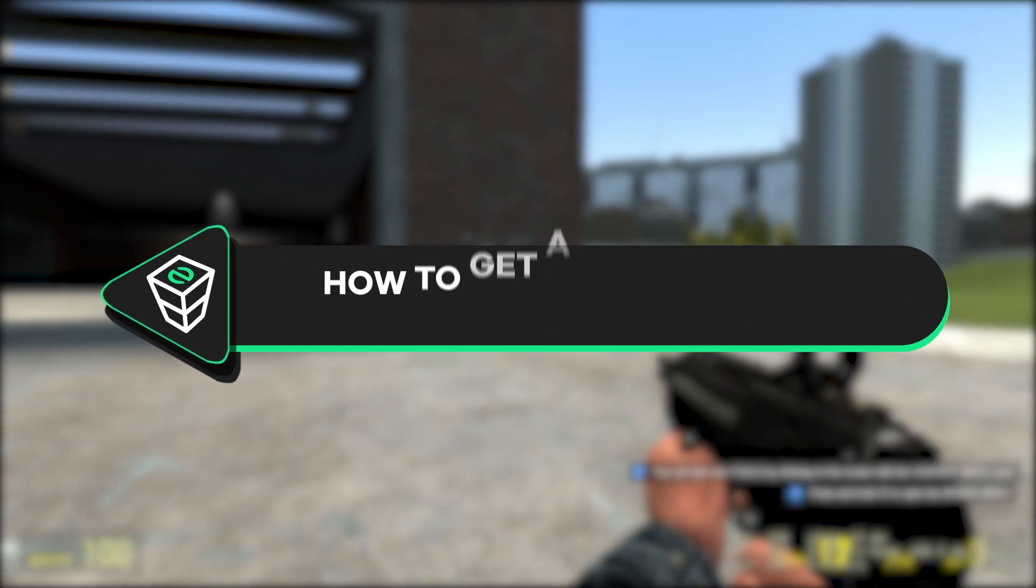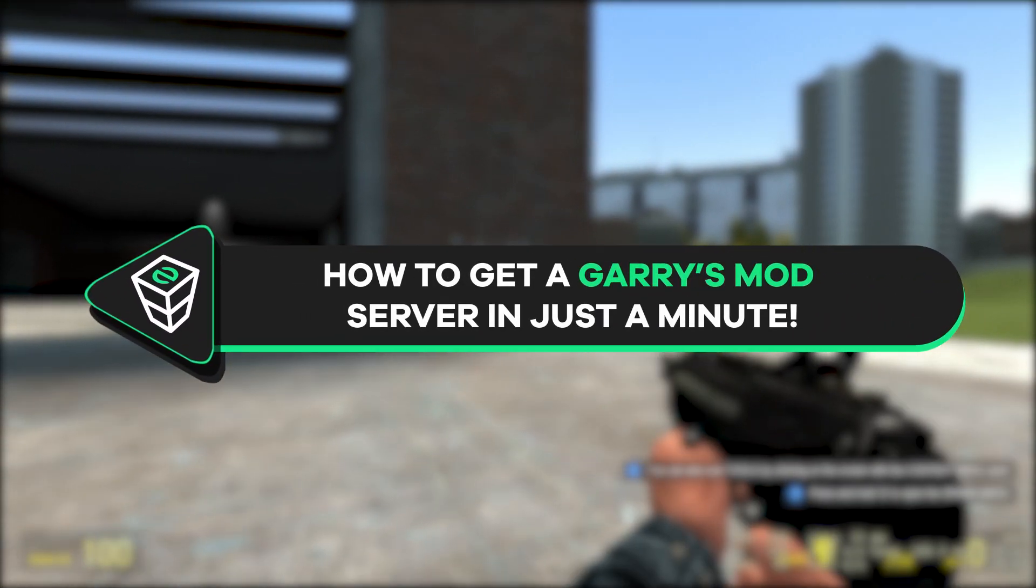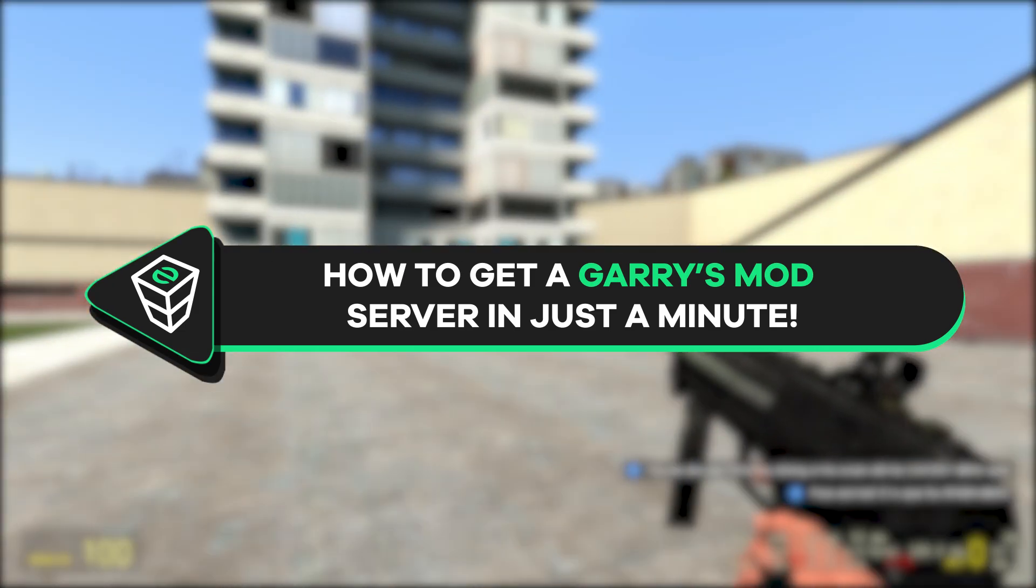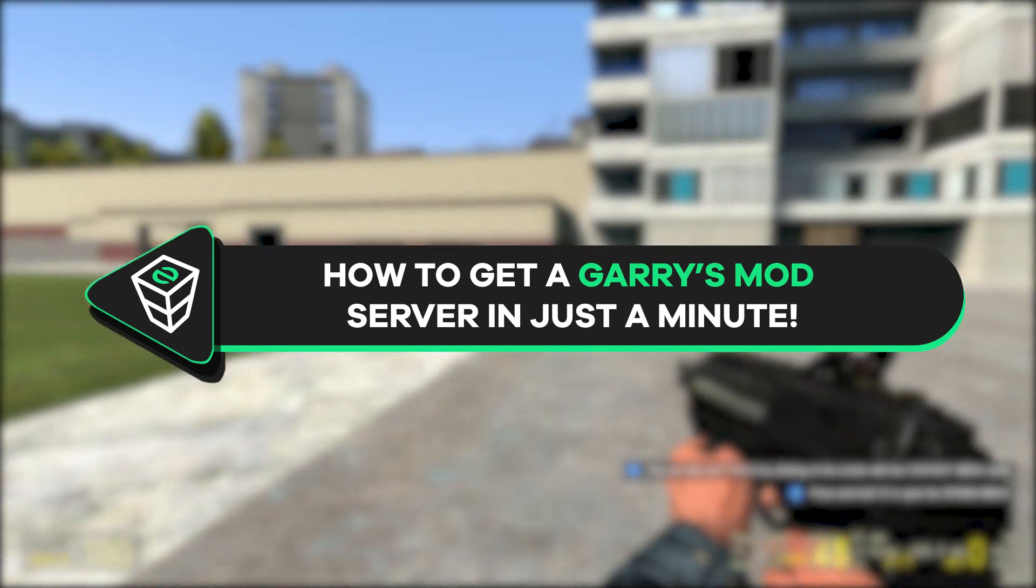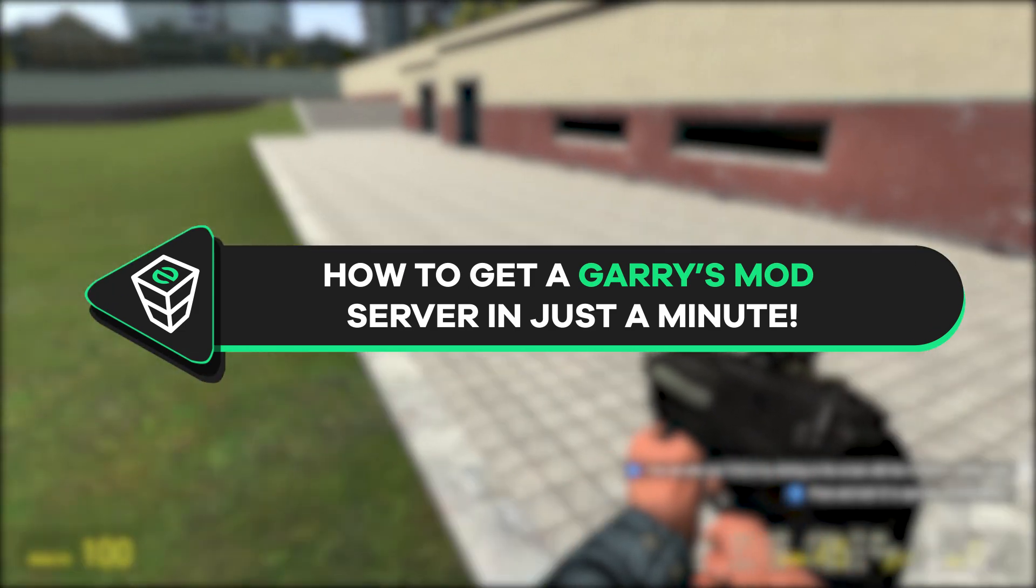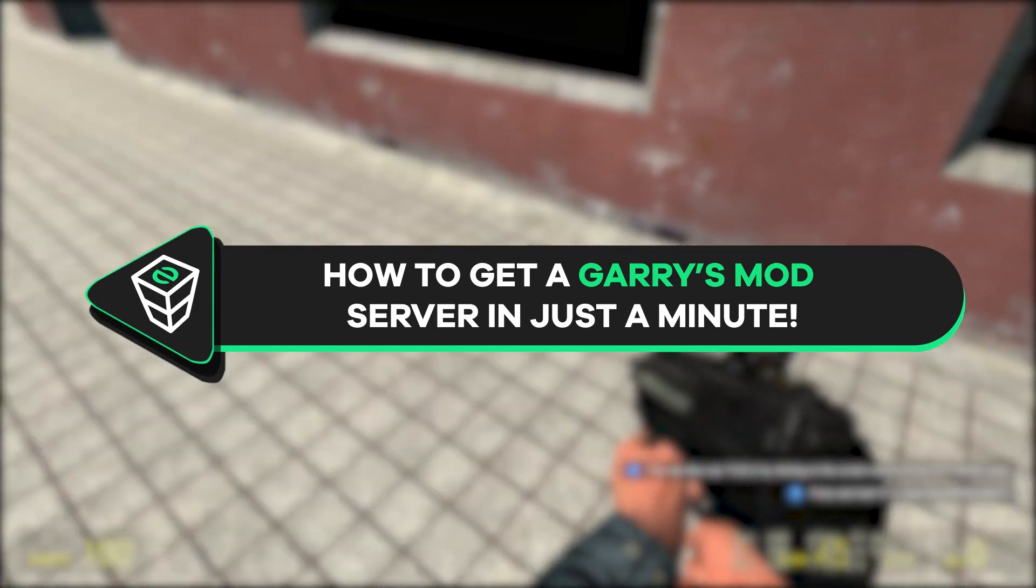Welcome back gamers to the official Zap Hosting YouTube channel. My name is Eileen and in today's tutorial I will show you how you can get your own Garry's Mod server in just a minute, so let's get started.